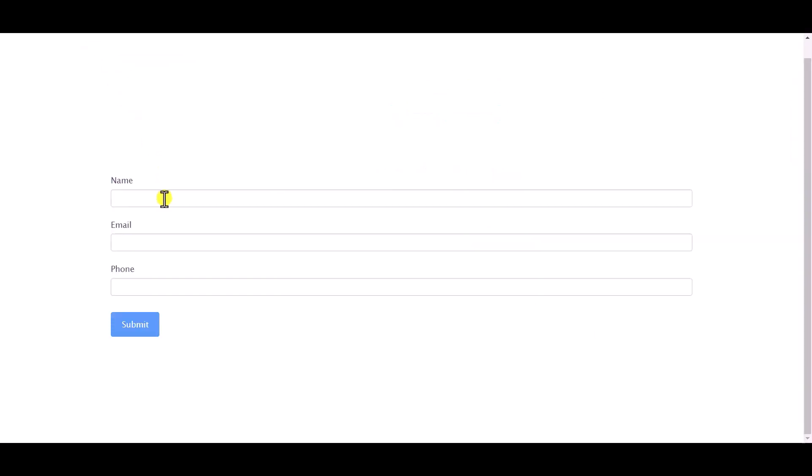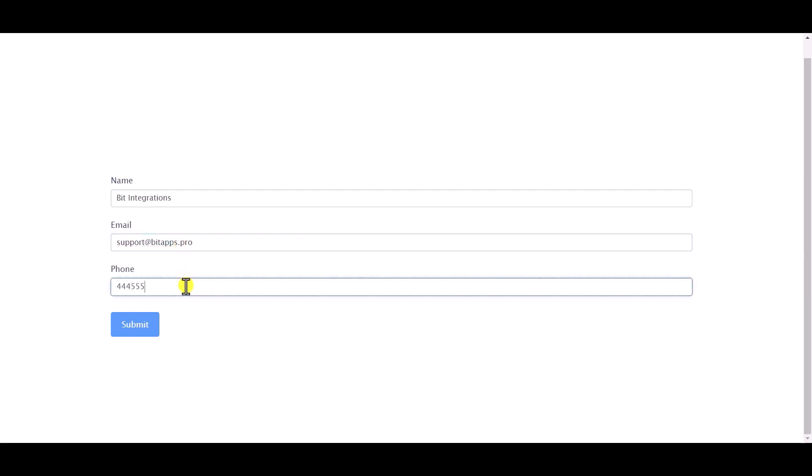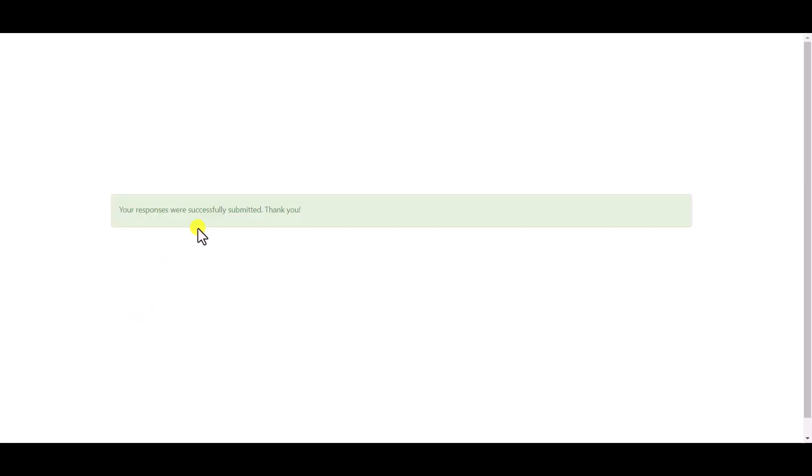Now go to your form and type some information and submit the form. The form is successfully submitted.